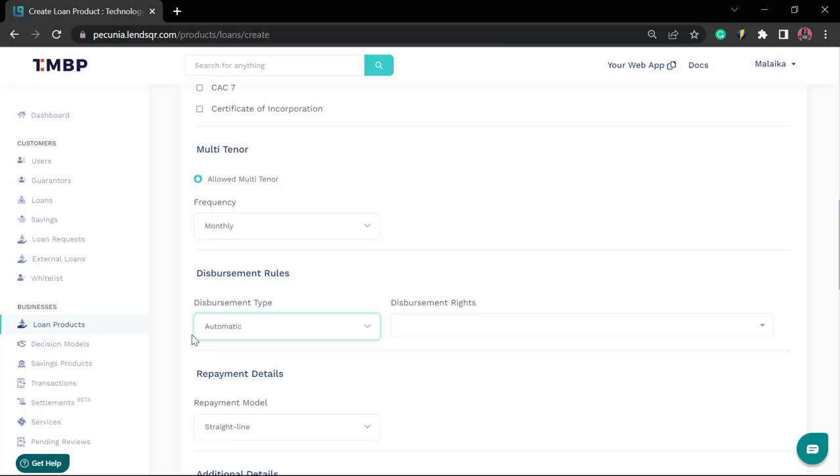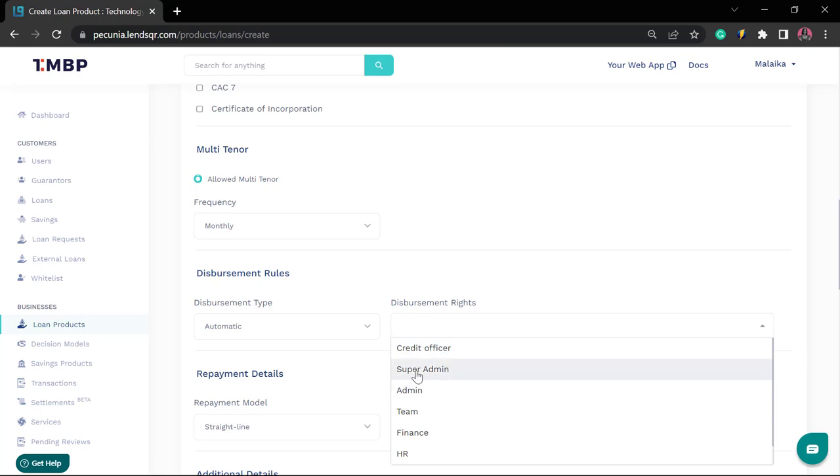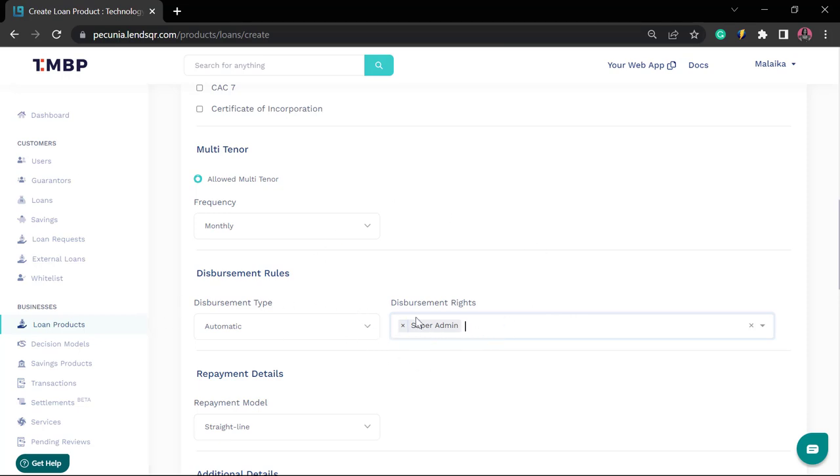At that point, the loan would be automatically disbursed to the user. We also have the disbursement rights tab, which is where you can specify which admin or team members would have the right and permissions to approve and assess a loan. So for example, you can create a loan product and specify that only super admins can approve this loan, which means that every other admin type would not be able to approve this type of loan.